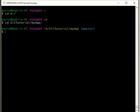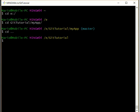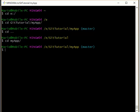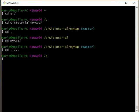We also have the dot dot which represents the parent directory. So I can say CD dot dot brings us up one level. I'm going to CD back into my app. We can also combine several of those dot dot slash dot dot dot dot. This is the parent of the parent or two levels up and you can see that brings us back to the root of the E drive.